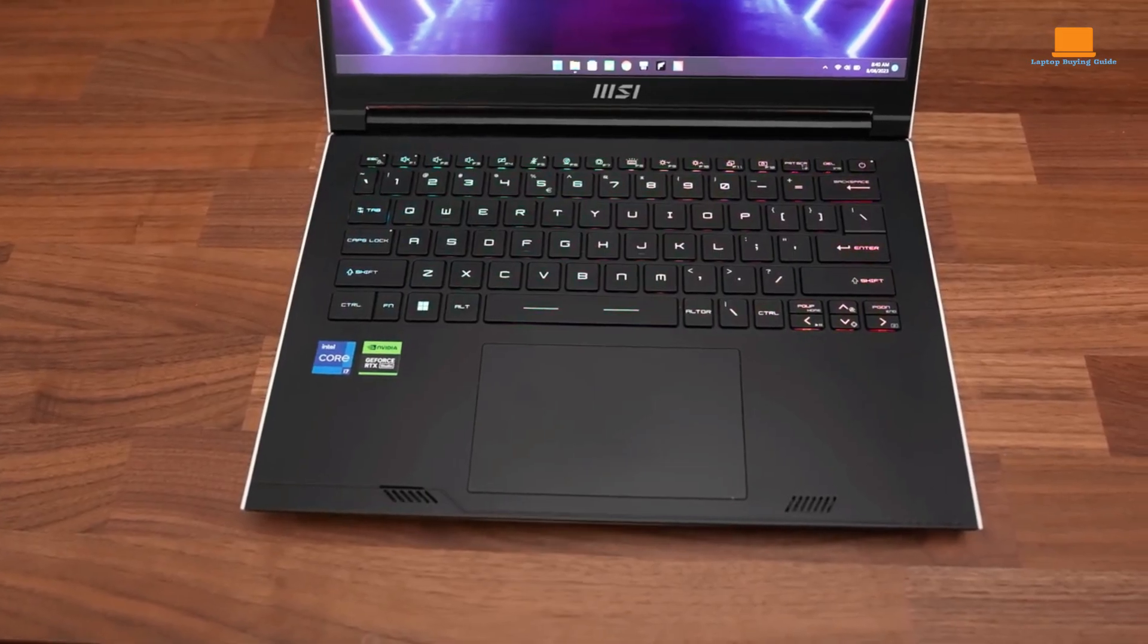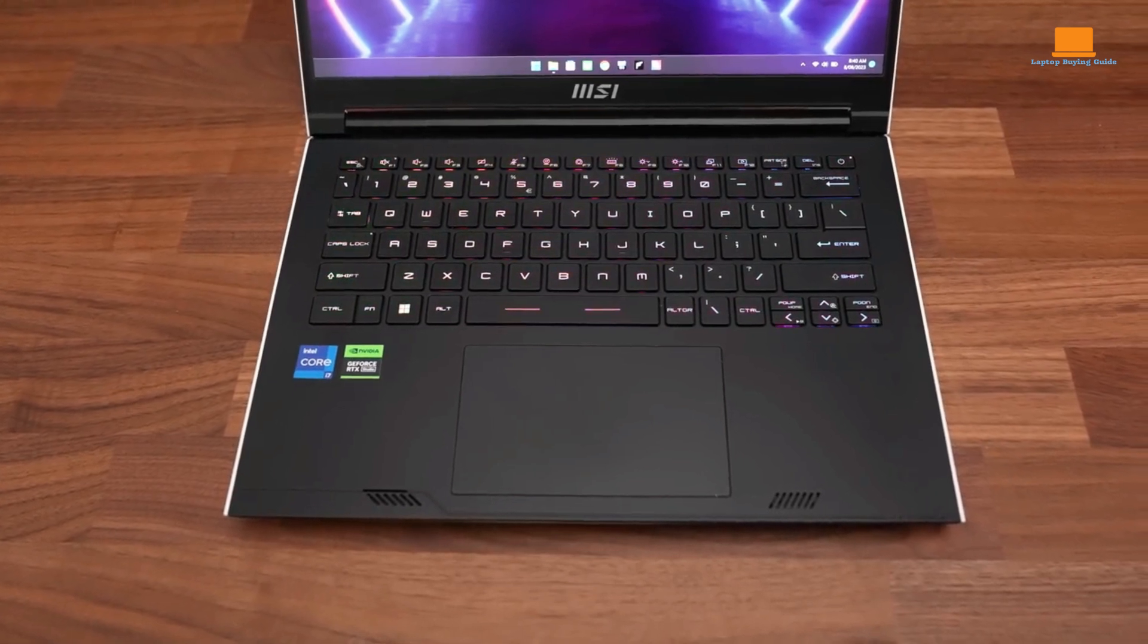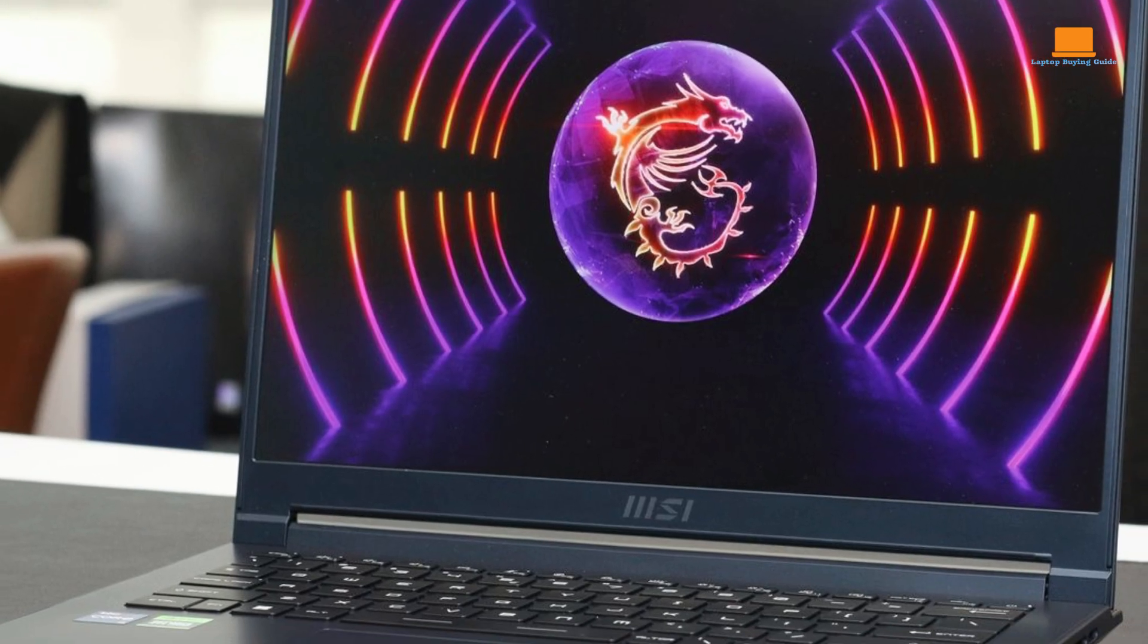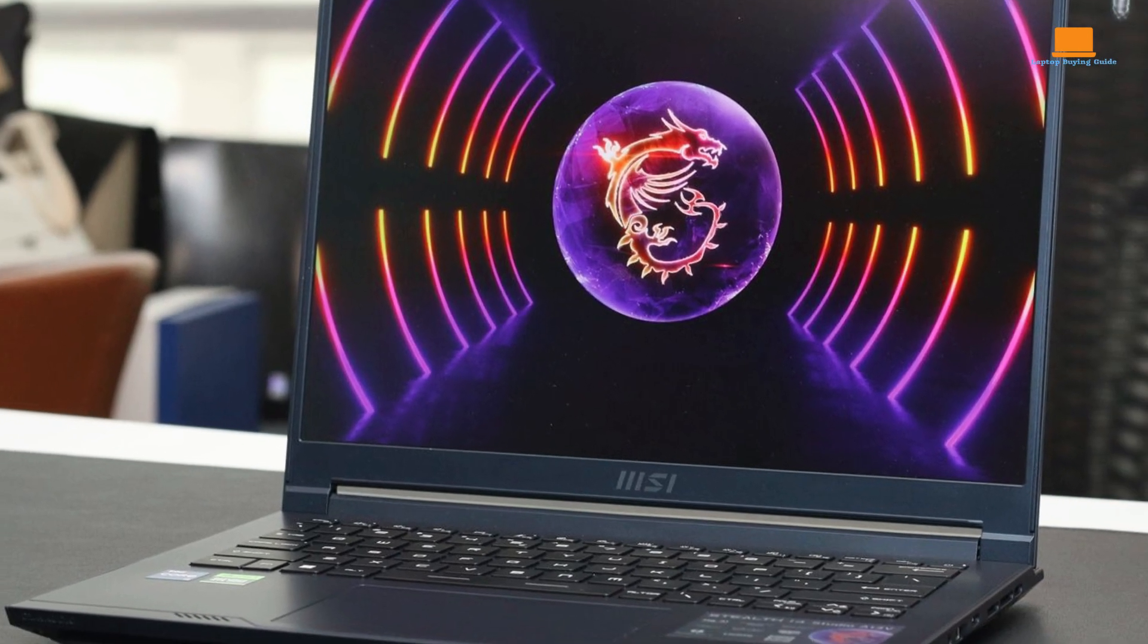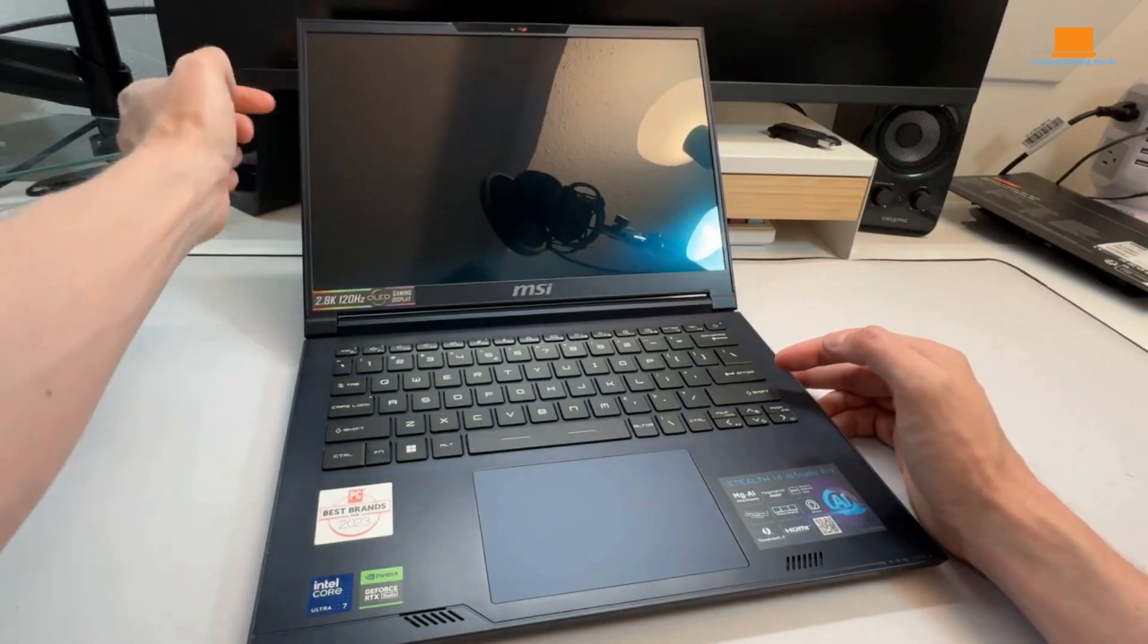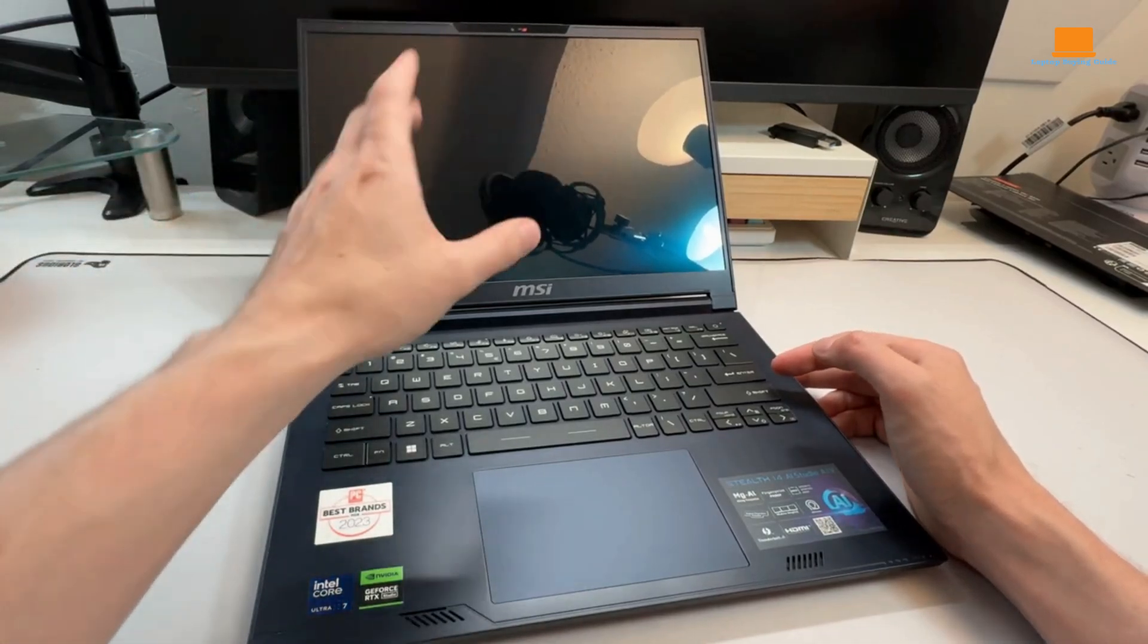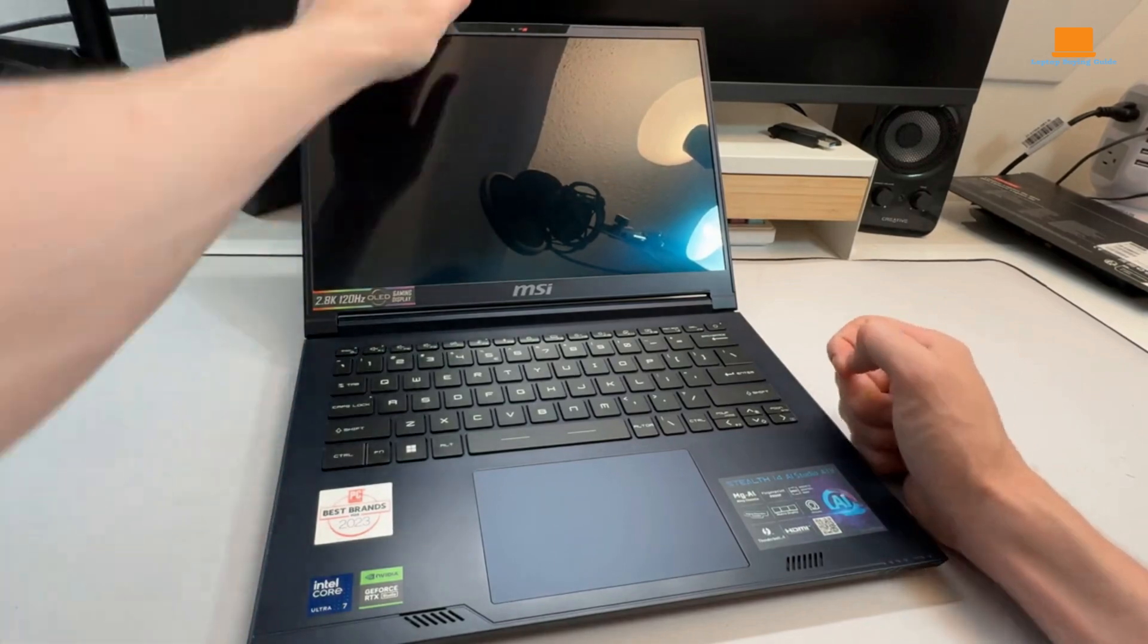However, the Stealth 14 Studio does have a few drawbacks. The battery life is relatively short, and the fans can be loud when the laptop is under heavy load. Additionally, the webcam is only 720p and there is no SD card reader.